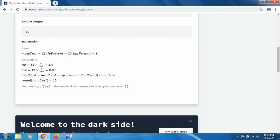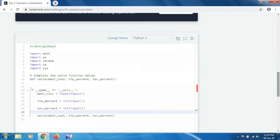Some formulas are given for the example. The meal cost is 12, tip percent is 20, and tax percent is 8. First we calculate the tip: meal cost multiplied by tip percentage divided by 100. Then we calculate the tax: meal cost multiplied by tax percentage. After that we get the total cost and round it.